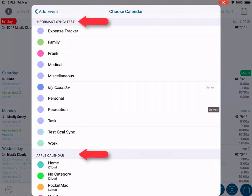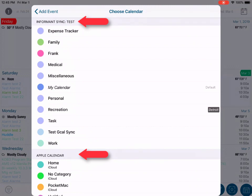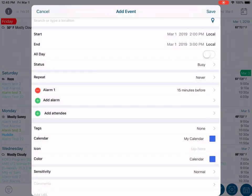In this case, Informant is syncing to the Informant Sync service and it is using Apple calendars. If I select a calendar from the list that is connected to the Informant Sync service, the new event will sync via the Informant Sync service.